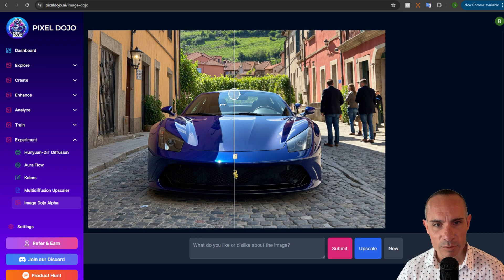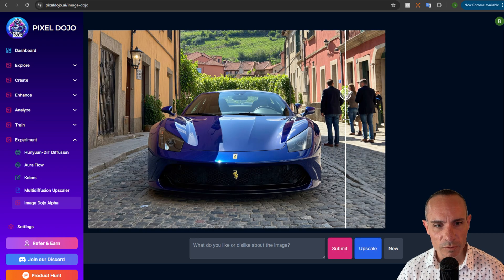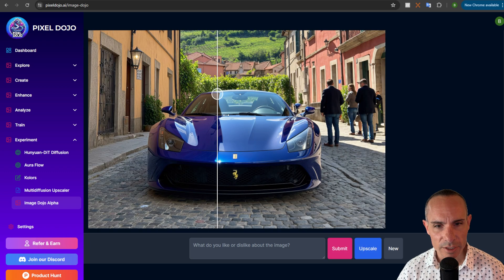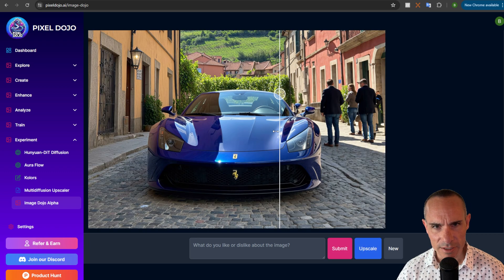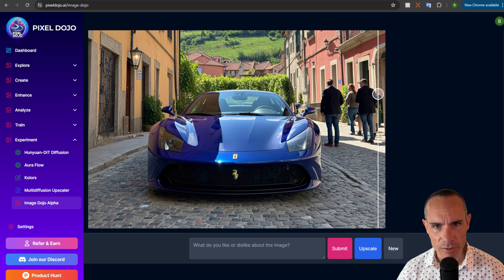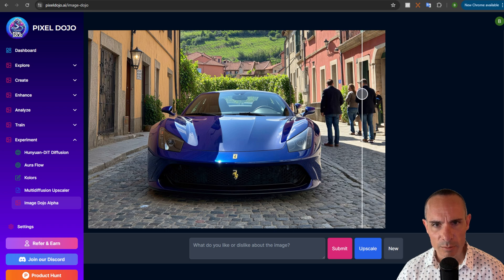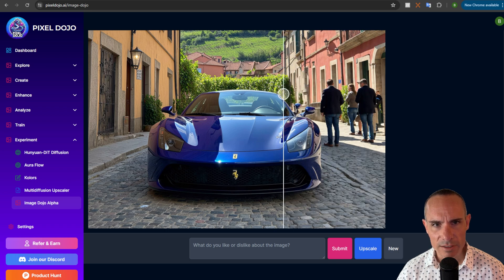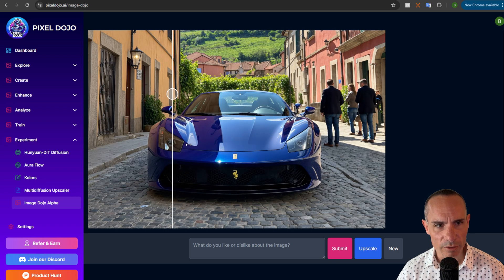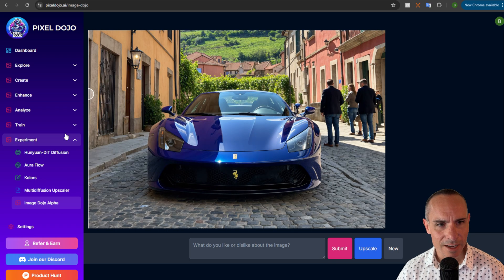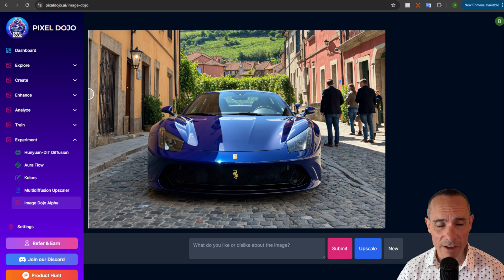Now we have this beautiful before and after that we can check out. You see all the extra detail in the cobblestone streets, the people's faces and the background and everything else is more refined. And this is getting more kind of photographic quality.